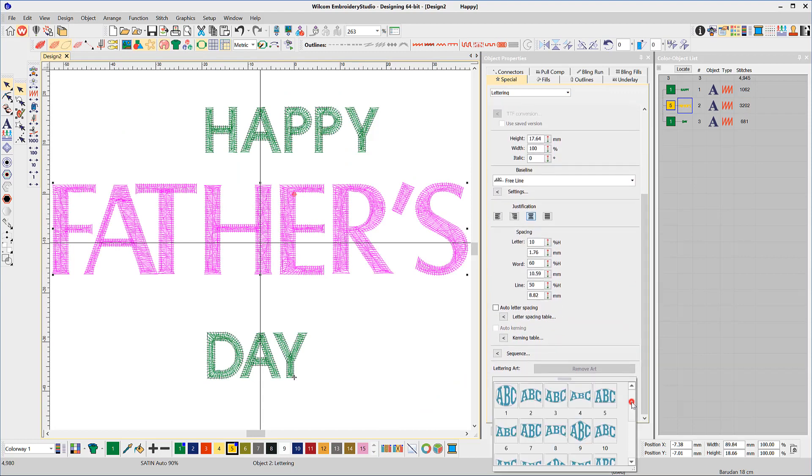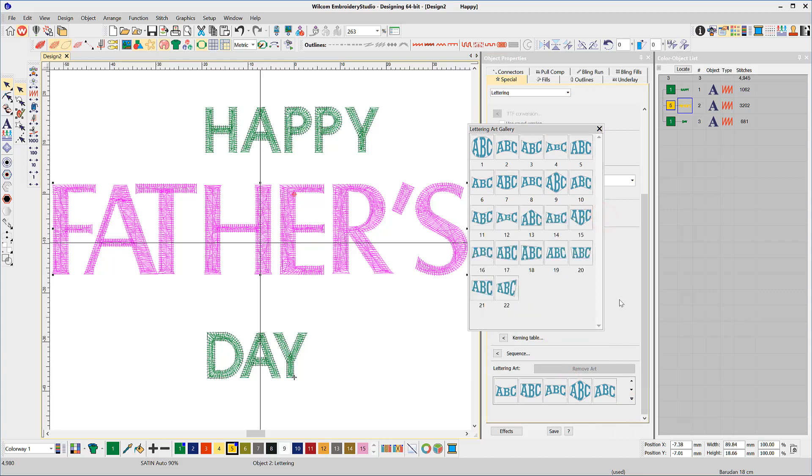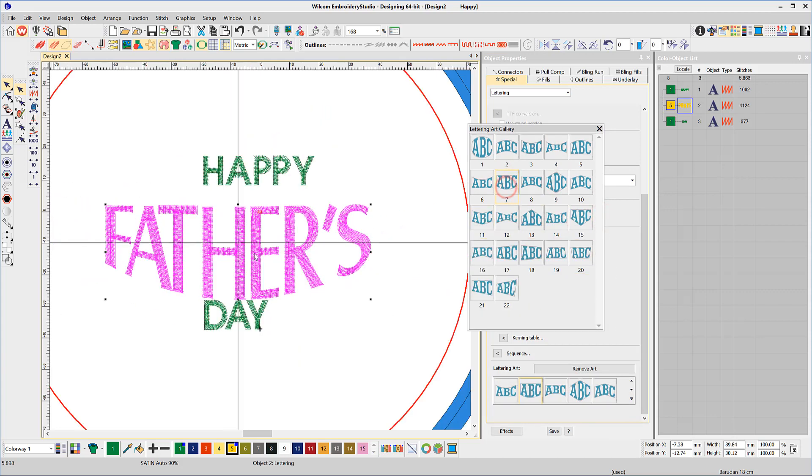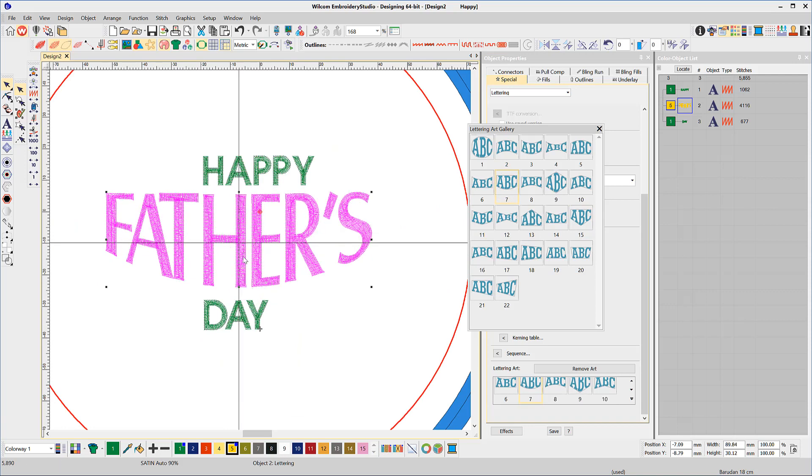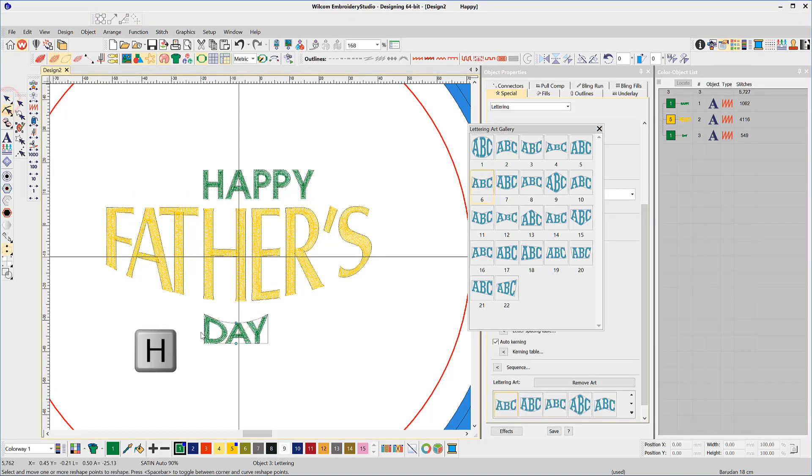From the Word Art section in the Properties box, select an option and make changes to the word Fathers. Make similar changes to the word Day to suit your design. The Reshape tool will allow you to change the shape of the word art.